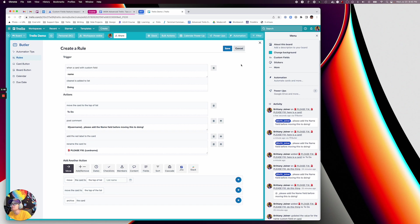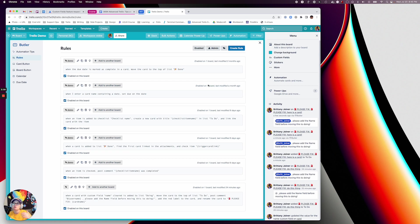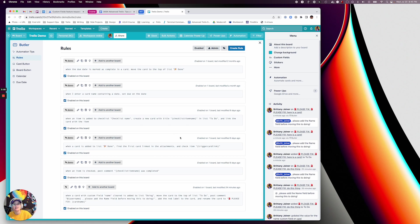Otherwise you could just make a series of rules. It could get out of hand if you have a thousand different custom fields, but if it's just one or two, or if you want to require someone to add a label to a card, just swap out that trigger and then make the action to be everything you would want to do to alert that person. So I hope this helps, and let me know if you've got any other questions or ideas.